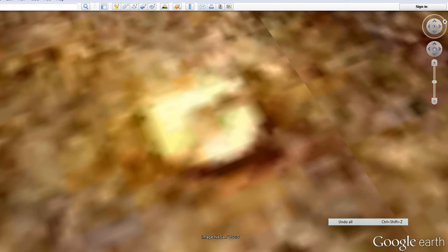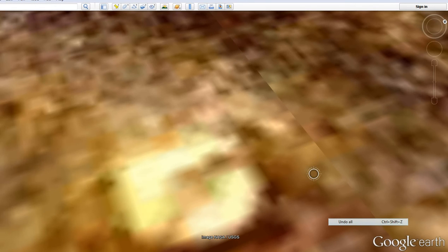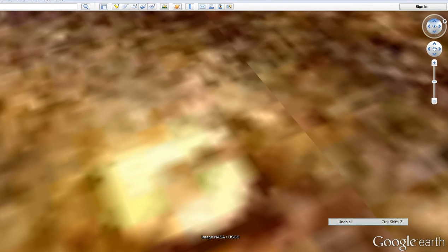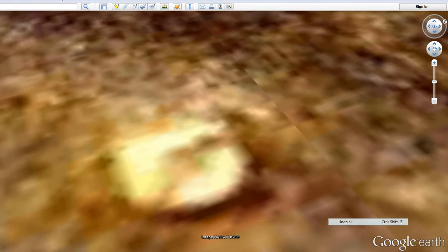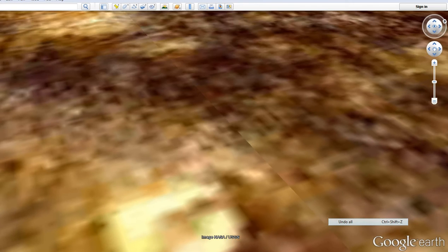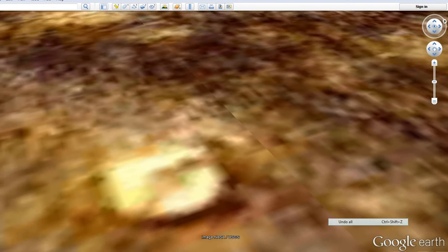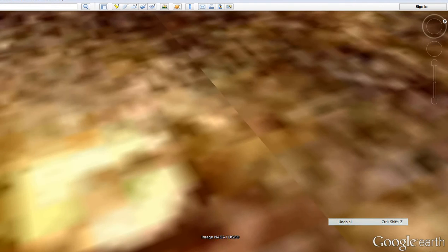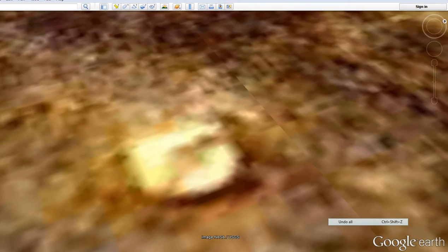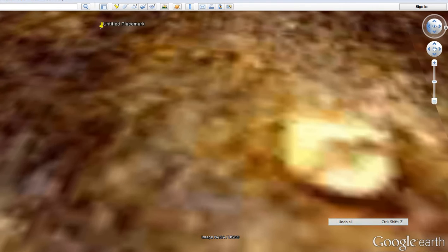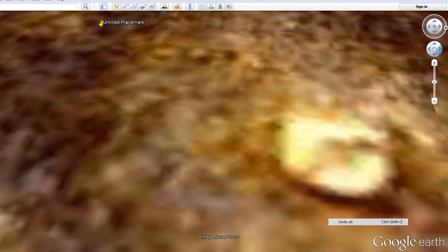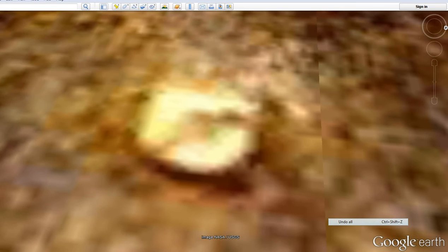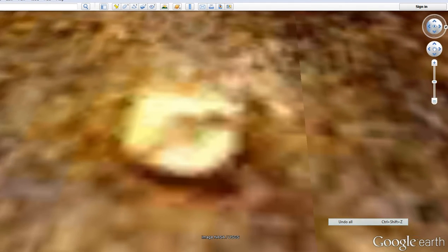The neat thing about Google Earth is that we can adjust angles on this so that we can look at this from all different sides. You can't do that with rover photos. That's one of my frustrations.